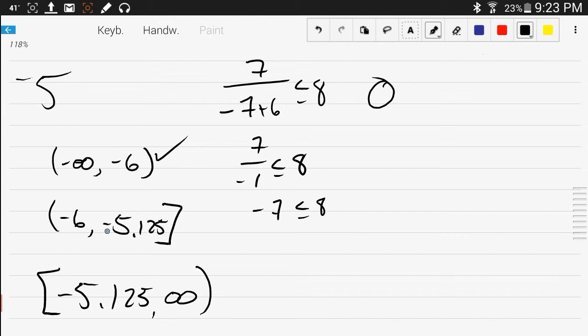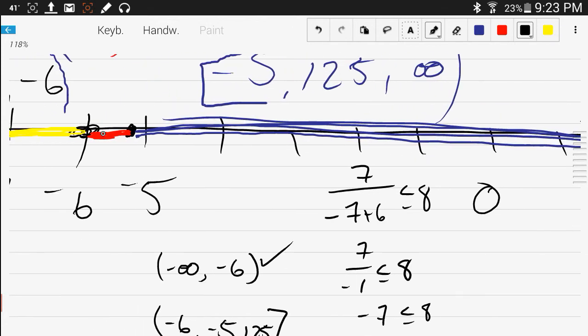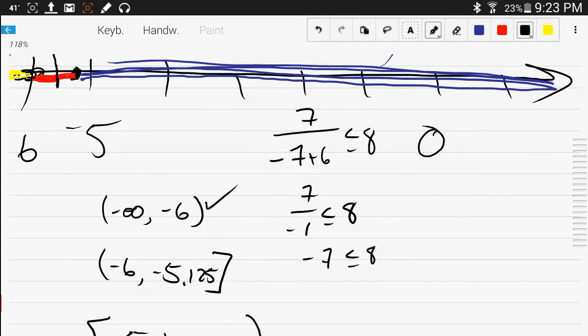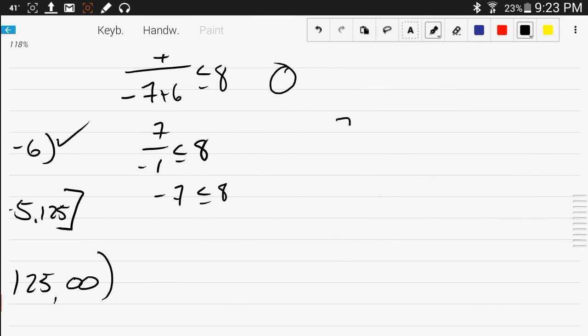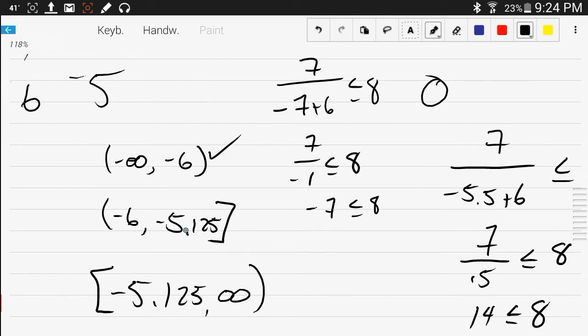Pick a number out of this interval, what about negative 5.5? So 7 over negative 5.5 plus 6 less than or equal to 8. That would be 7 over 0.5, negative 5.5 plus 6. 7 divided by a half is 14. That's not true. So any number you pick in this interval will not work. We do not use that in our answer.